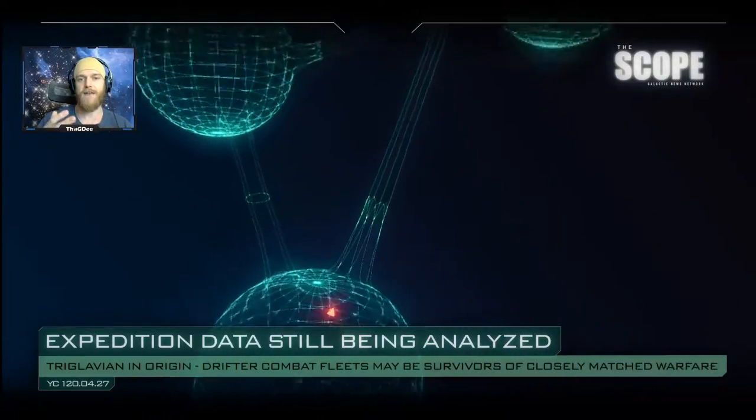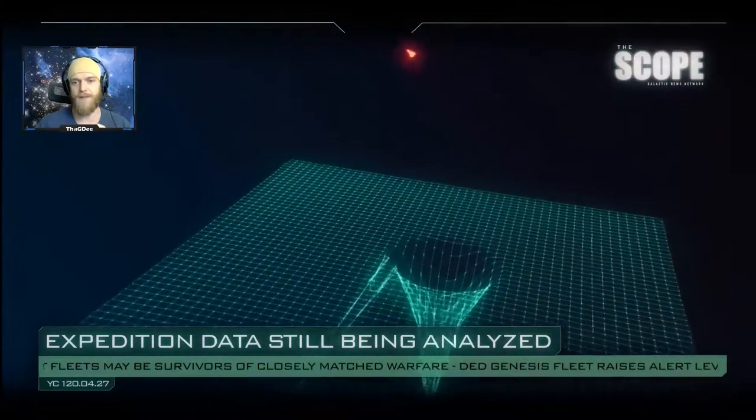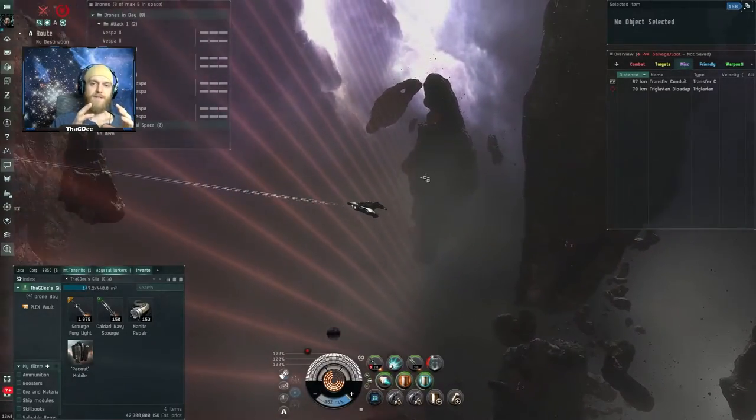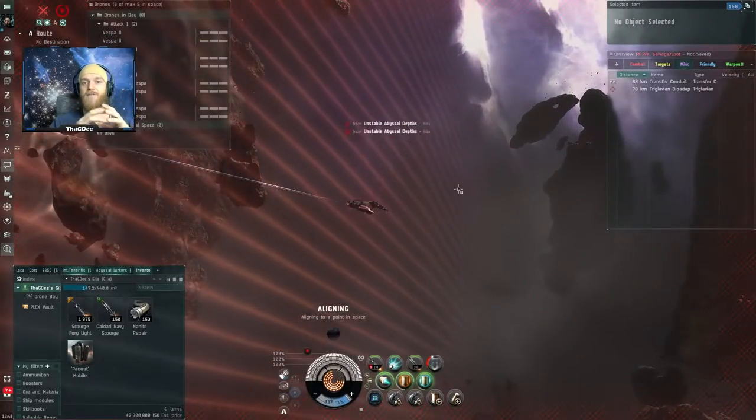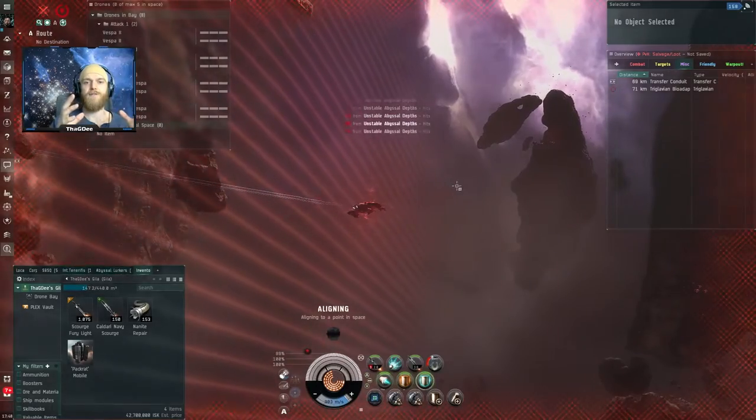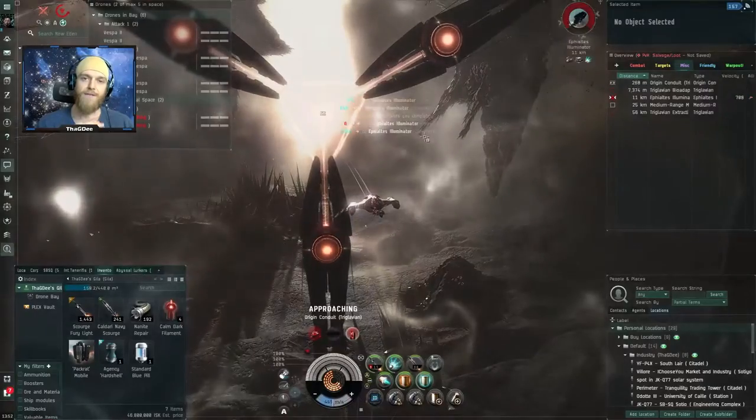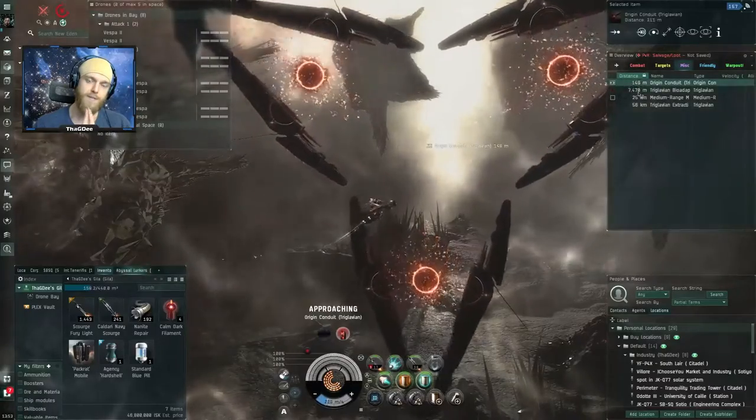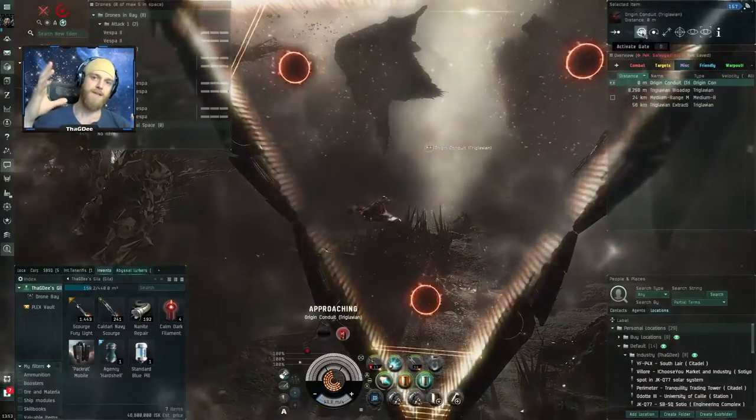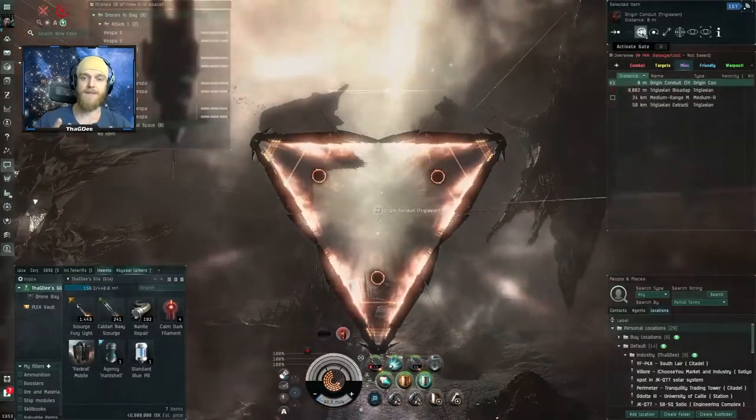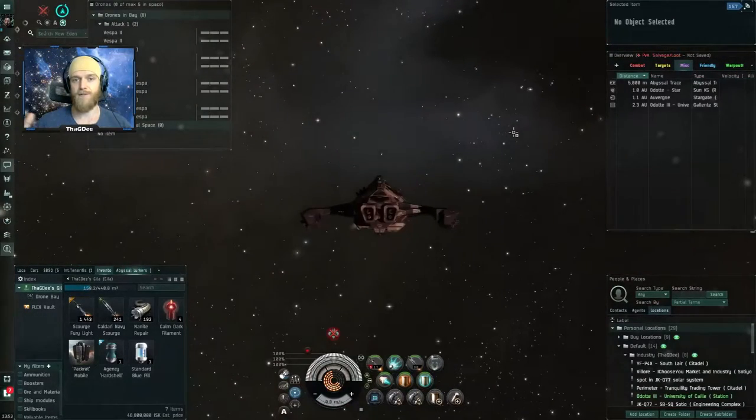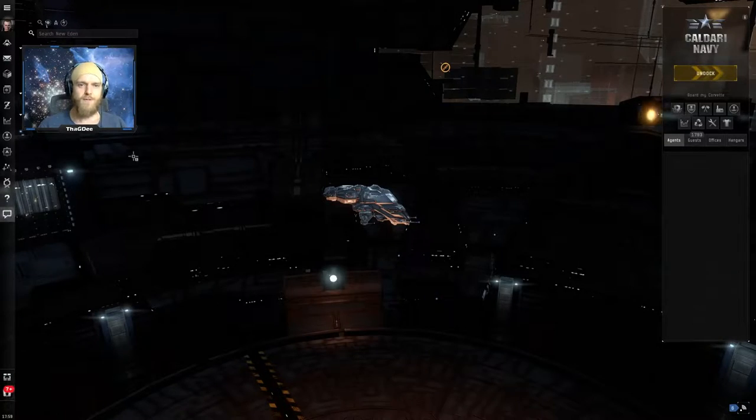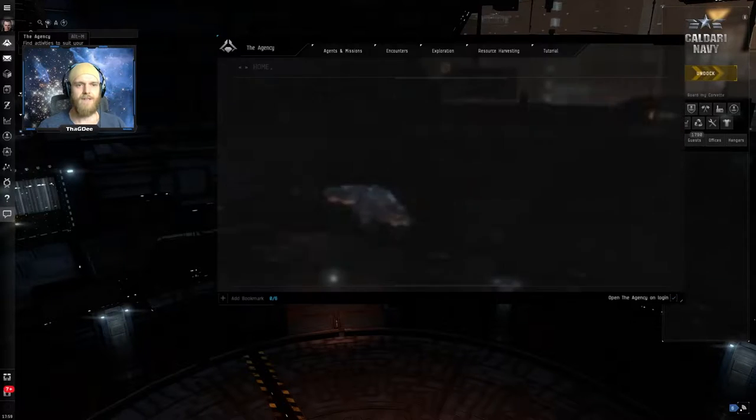Once the spawns are killed a new gate is going to open and allow you into a sequence of two more similar pockets with the final gate leading you back to known space. The pockets themselves are a sphere with a defined border and any time spent outside of that will lead to exponential damage the further out you go. You have a total of 20 minutes to complete all three rooms before the abyssal deadspace filament collapses and traps you in there and blows up your ship.